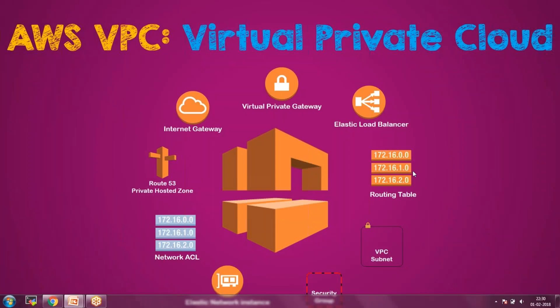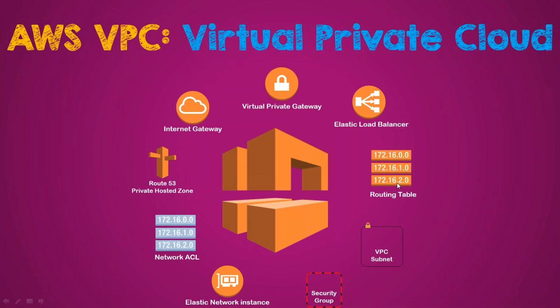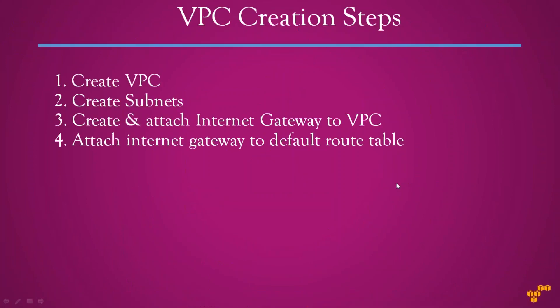Hello everyone, welcome to our channel. In this video I'm going to show you how to create a virtual private cloud, a VPC. To create a VPC I'm going to follow these steps: first I will create a VPC, then I'll create subnets, and I'm going to create and attach an internet gateway to the VPC. Then I'll attach the internet gateway to the default route table, which is the main route table that gets created when you create a VPC.